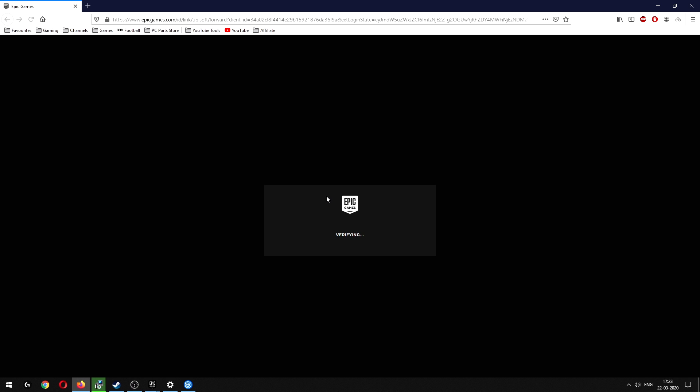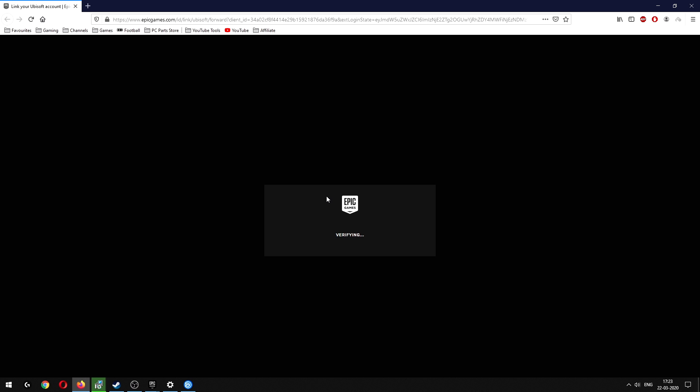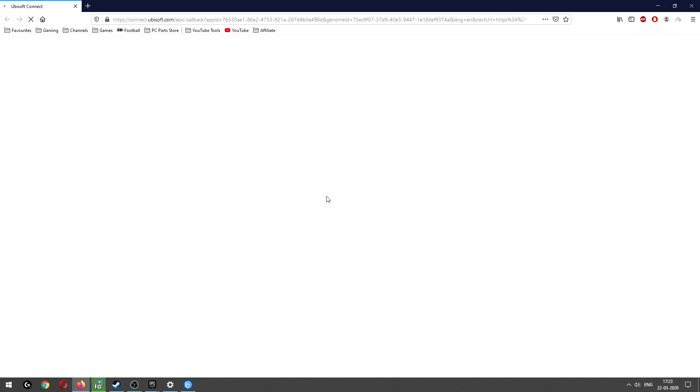Wait for it to do that. It will open up the browser. Wait for it to verify. Now what I did was I had logged in to both the Epic and the Uplay launchers already,